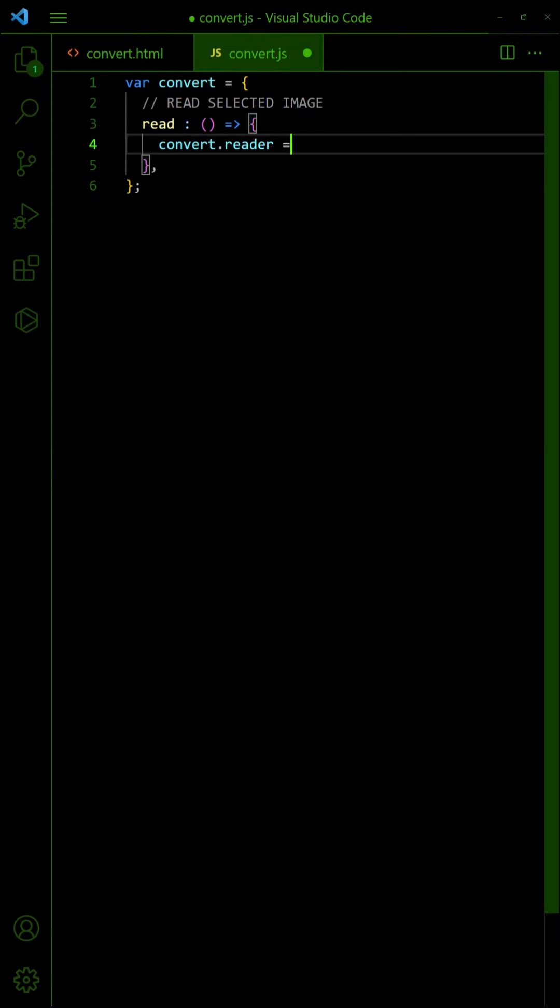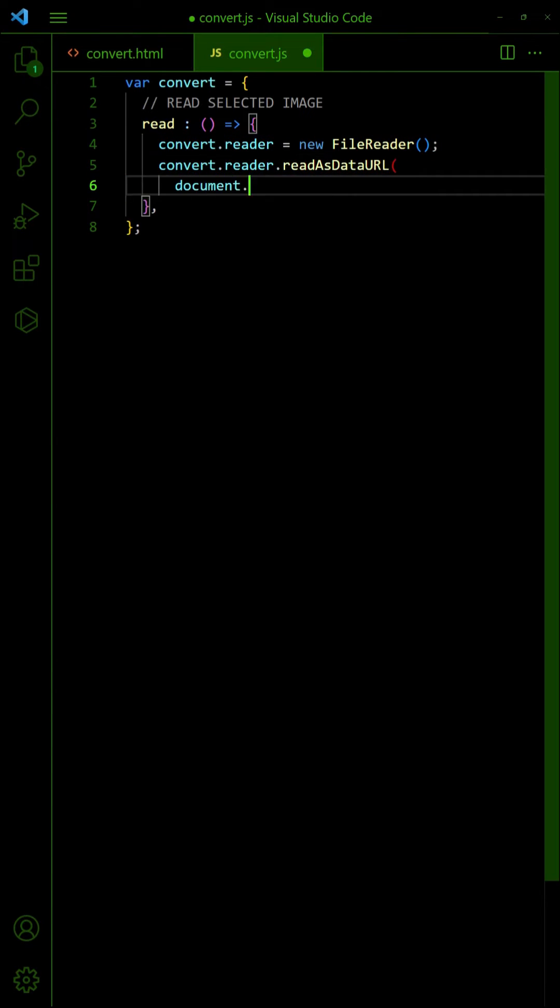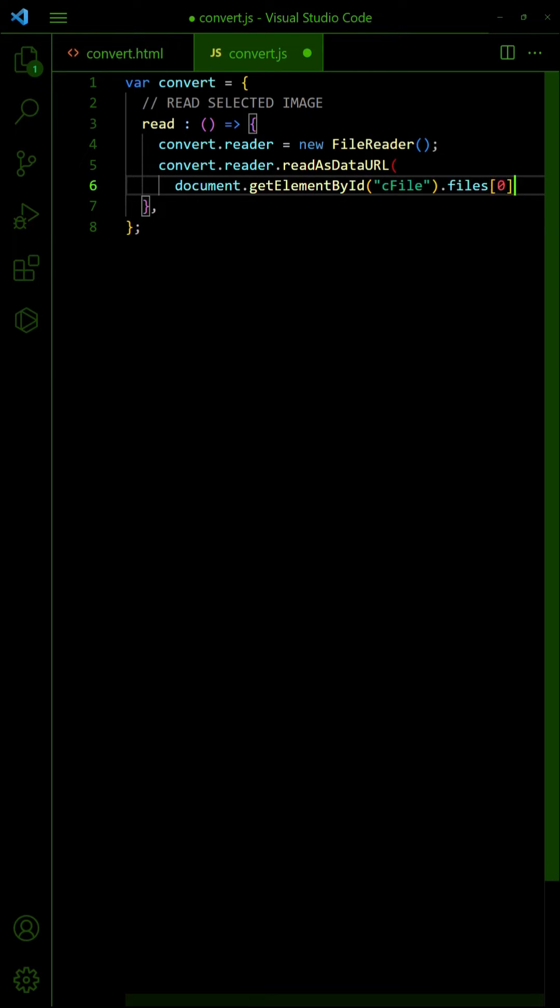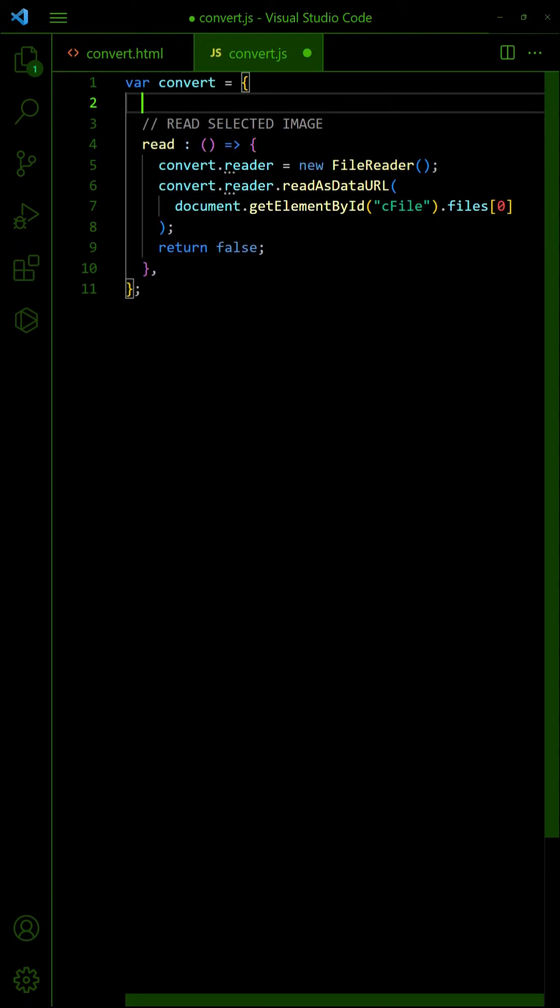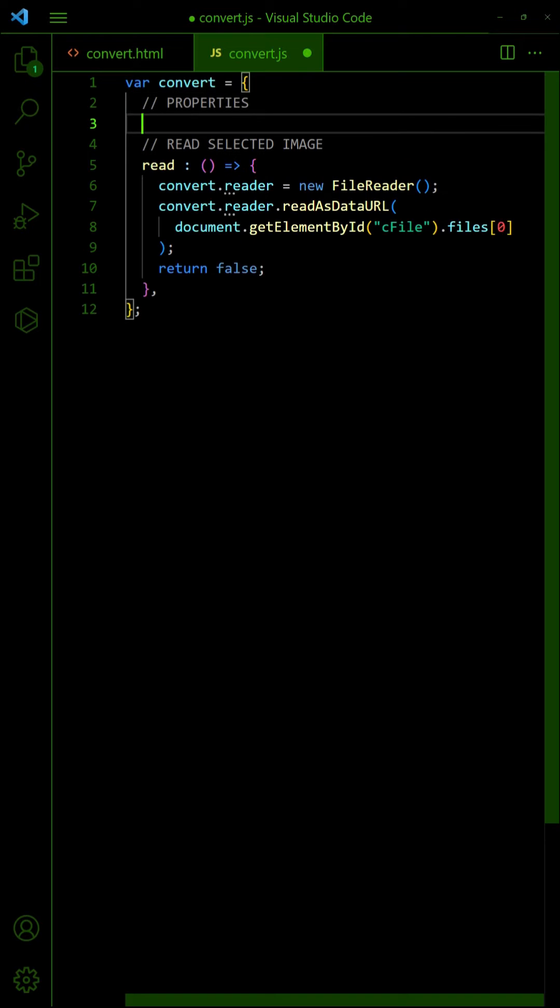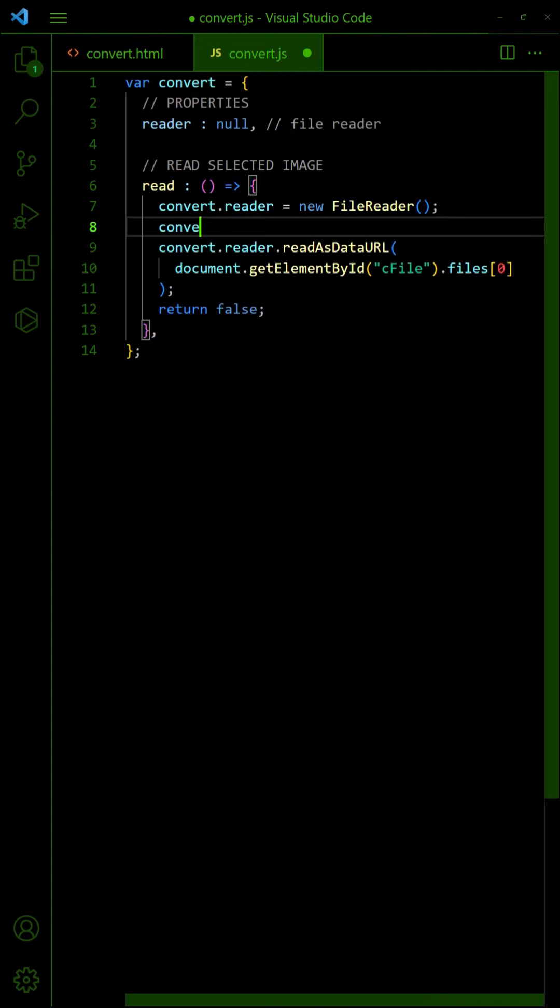Create a new file reader object and read the selected file. When the file is loaded, create a new image object.